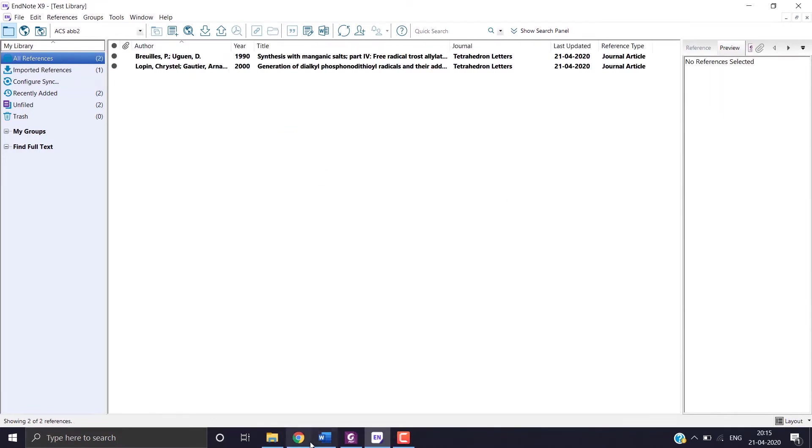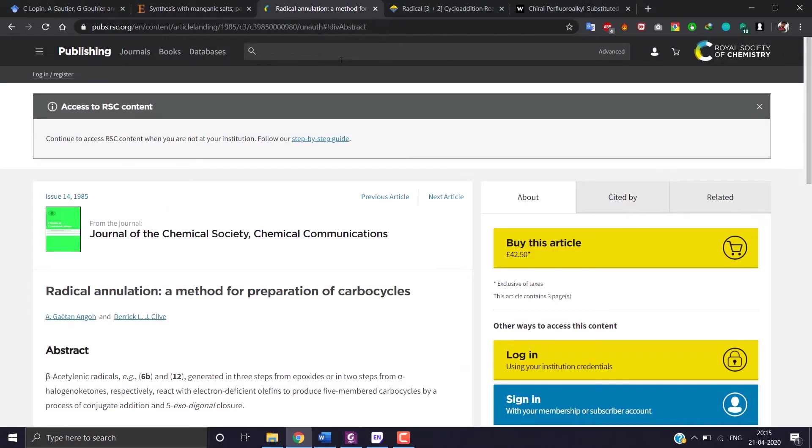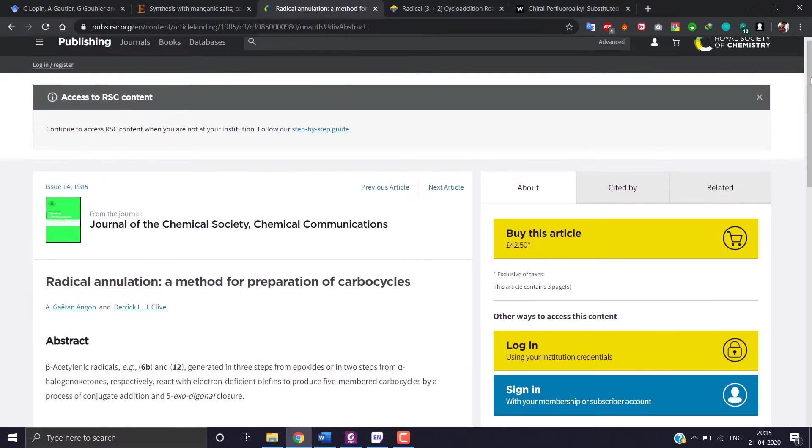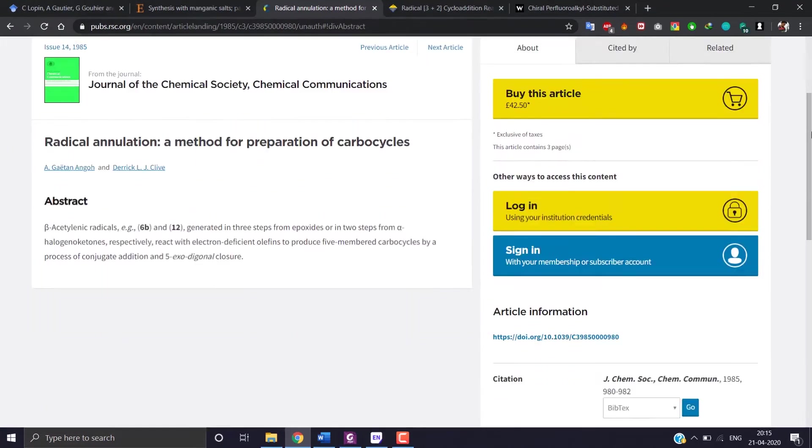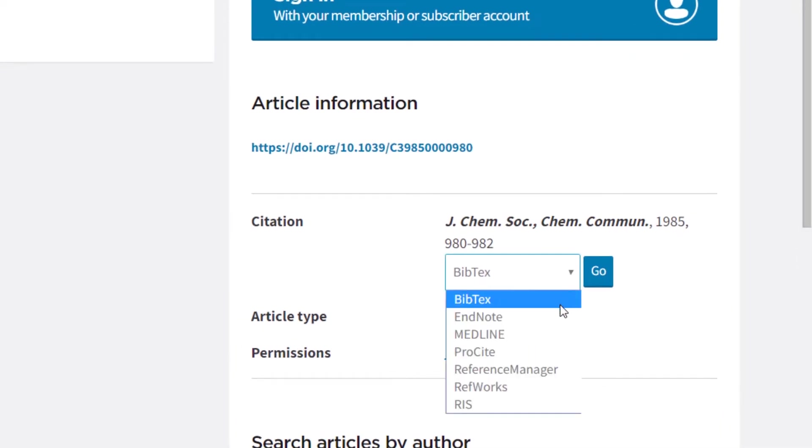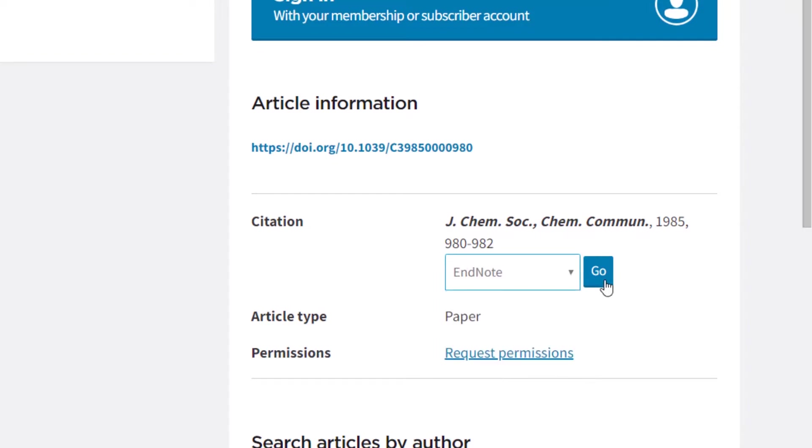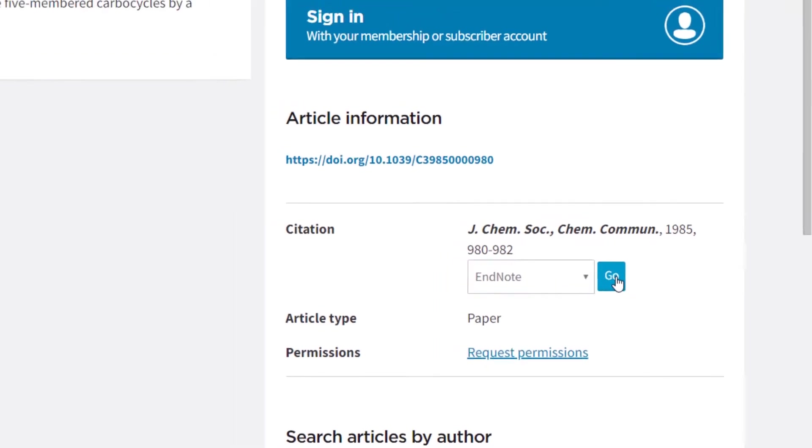Now I will show a few more examples. Search for citations. Choose EndNote or reference manager, whatever you like. For now I am choosing EndNote.